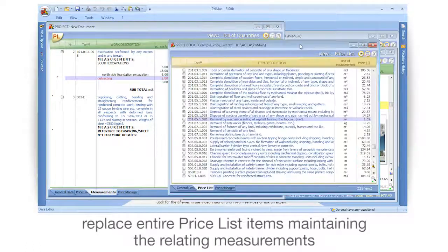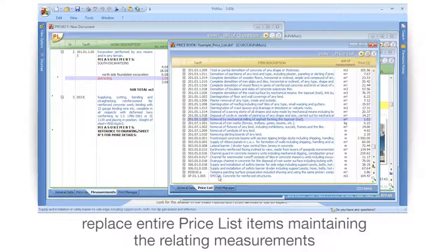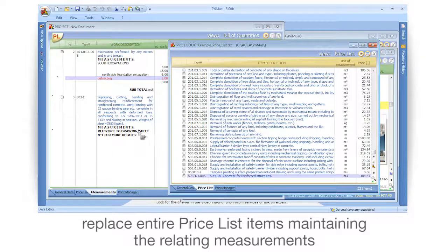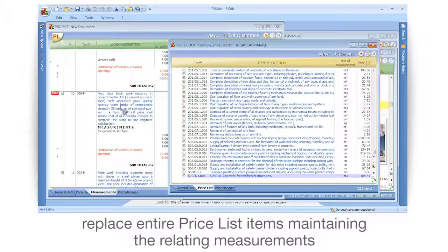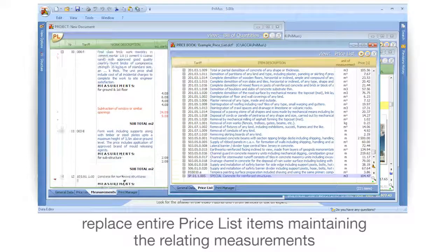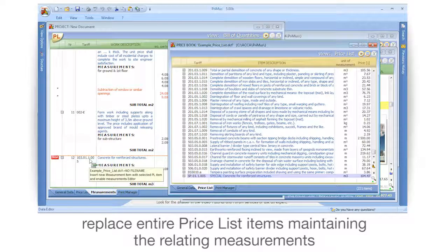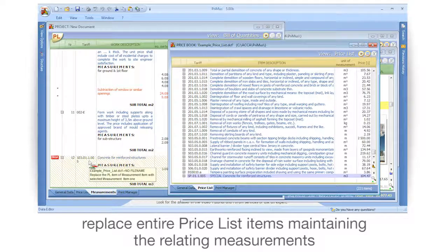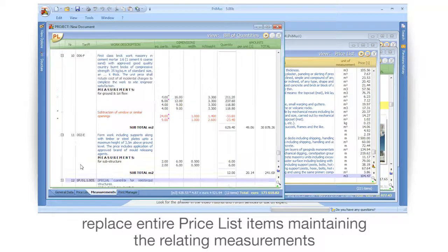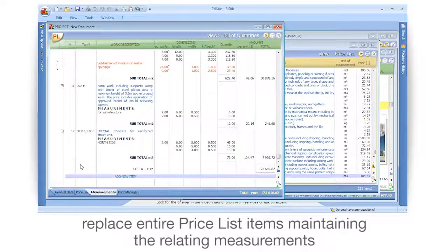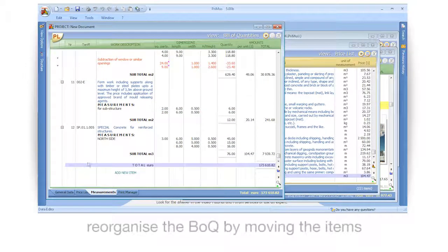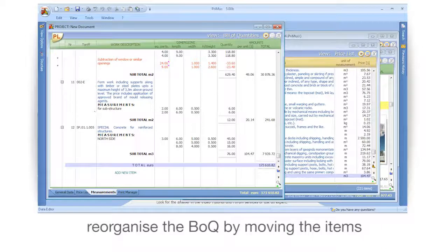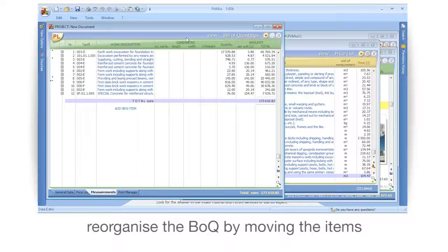Replace entire price list items maintaining the relating measurements. Reorganize the BOQ by moving the items.